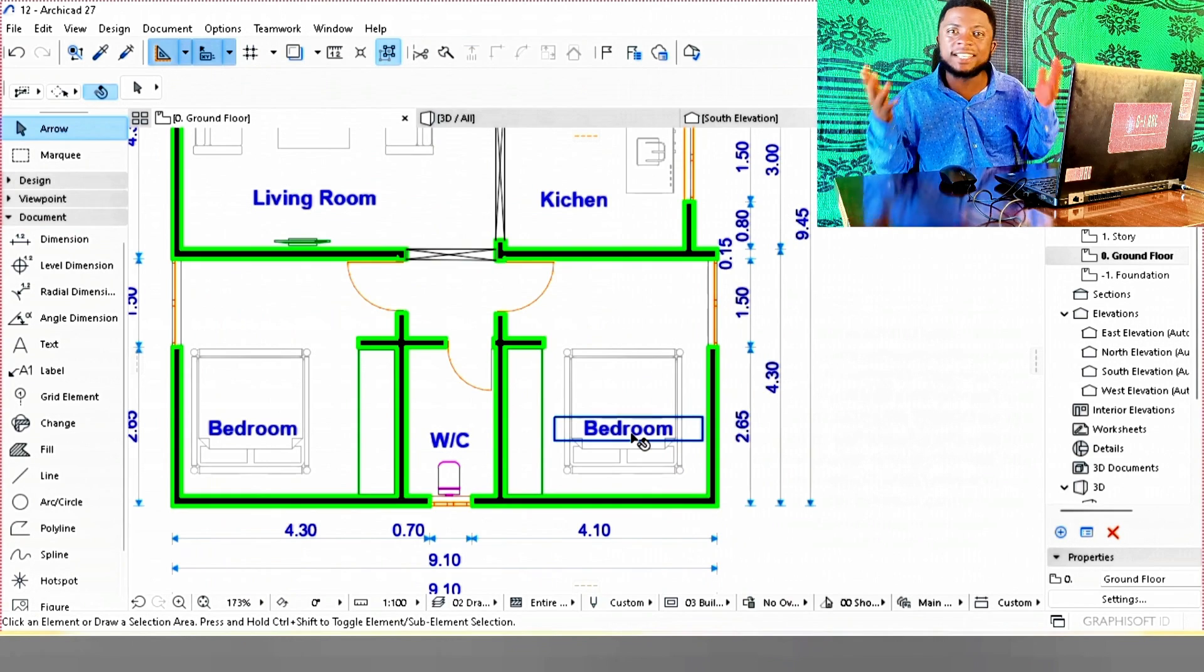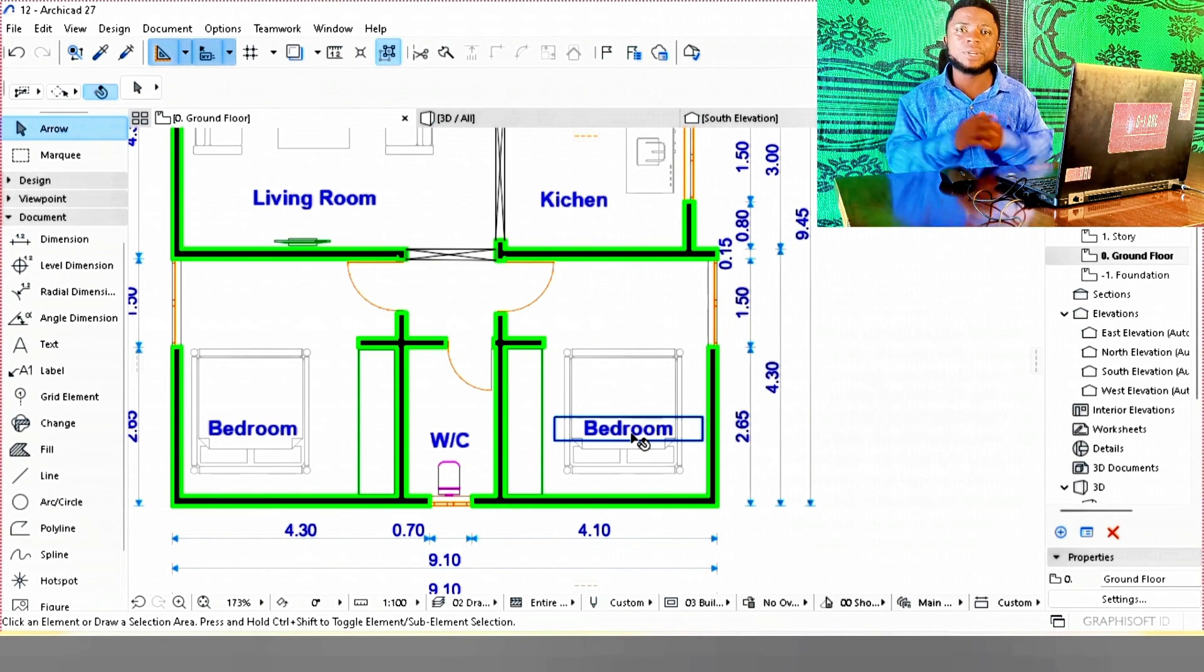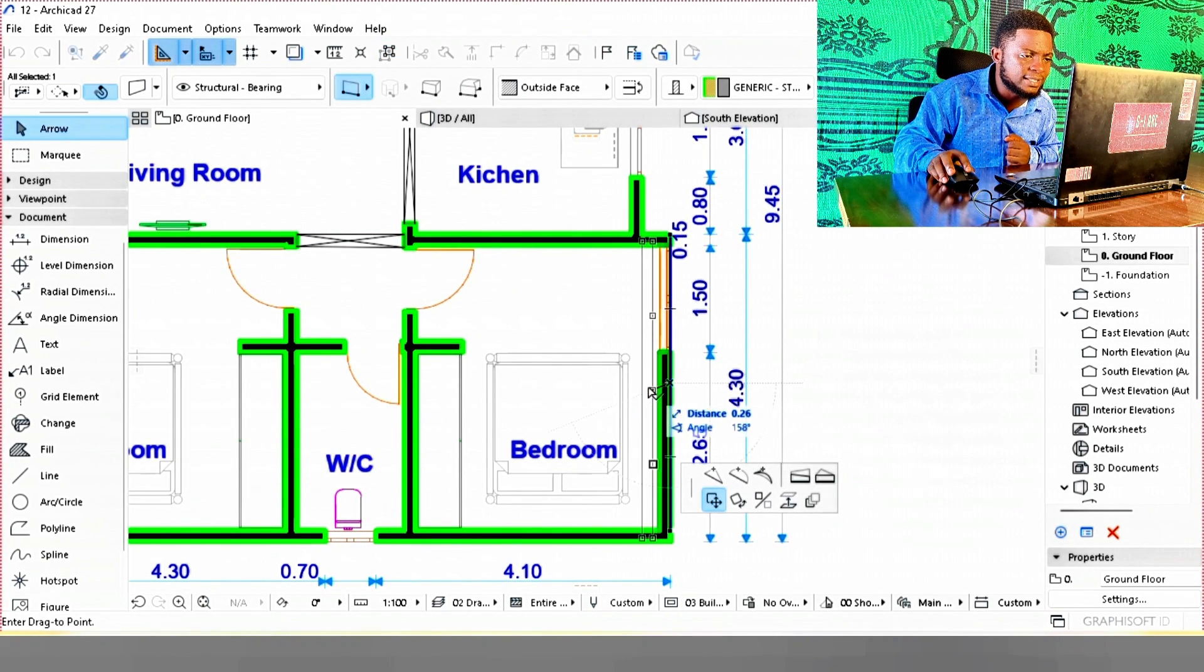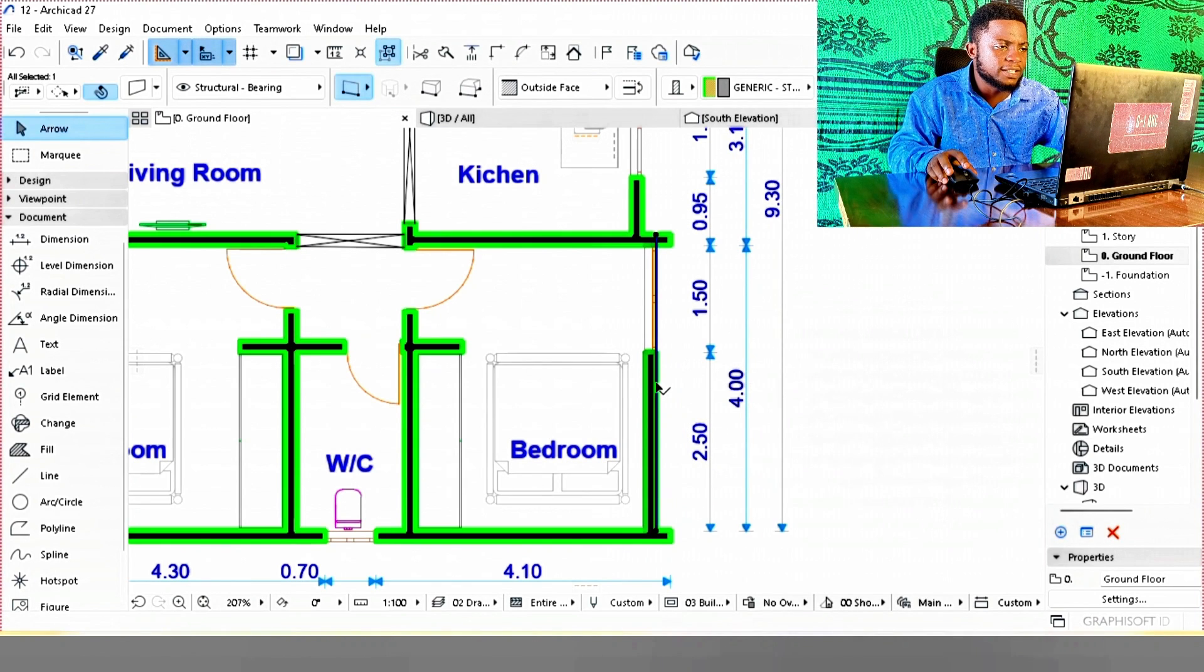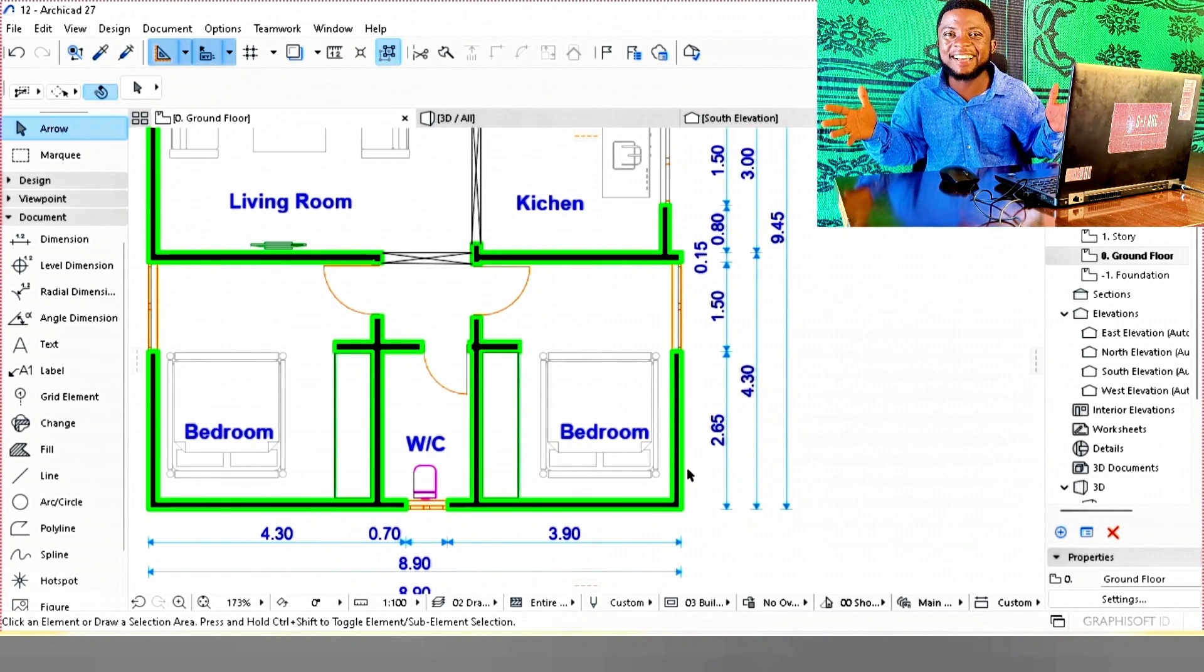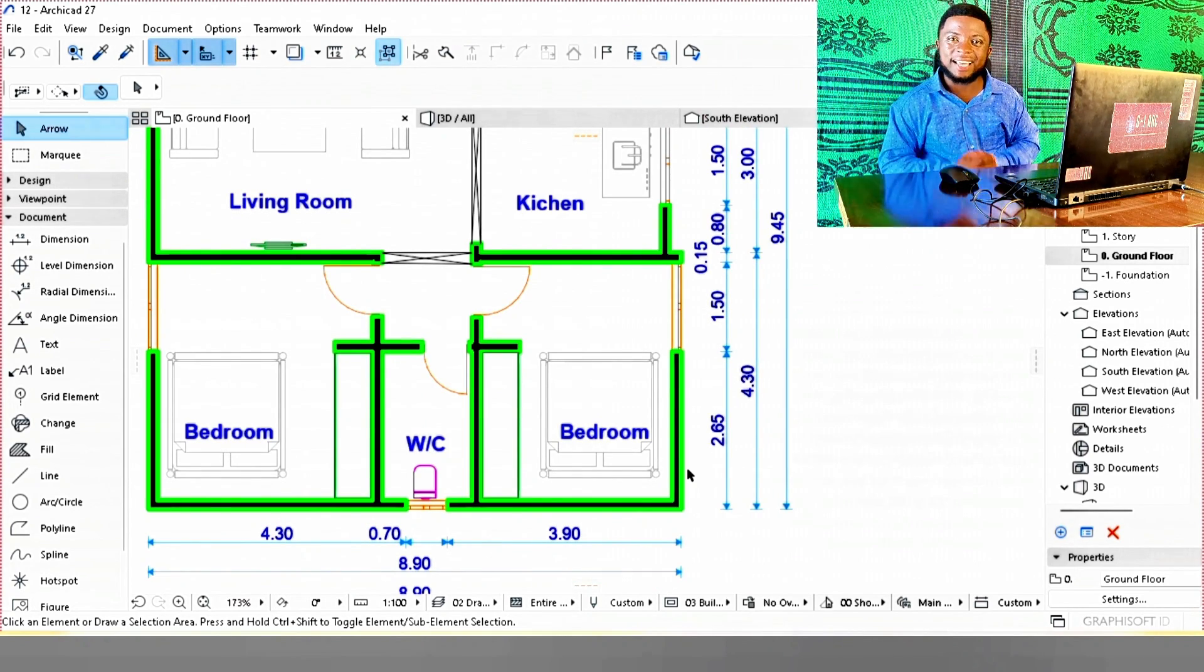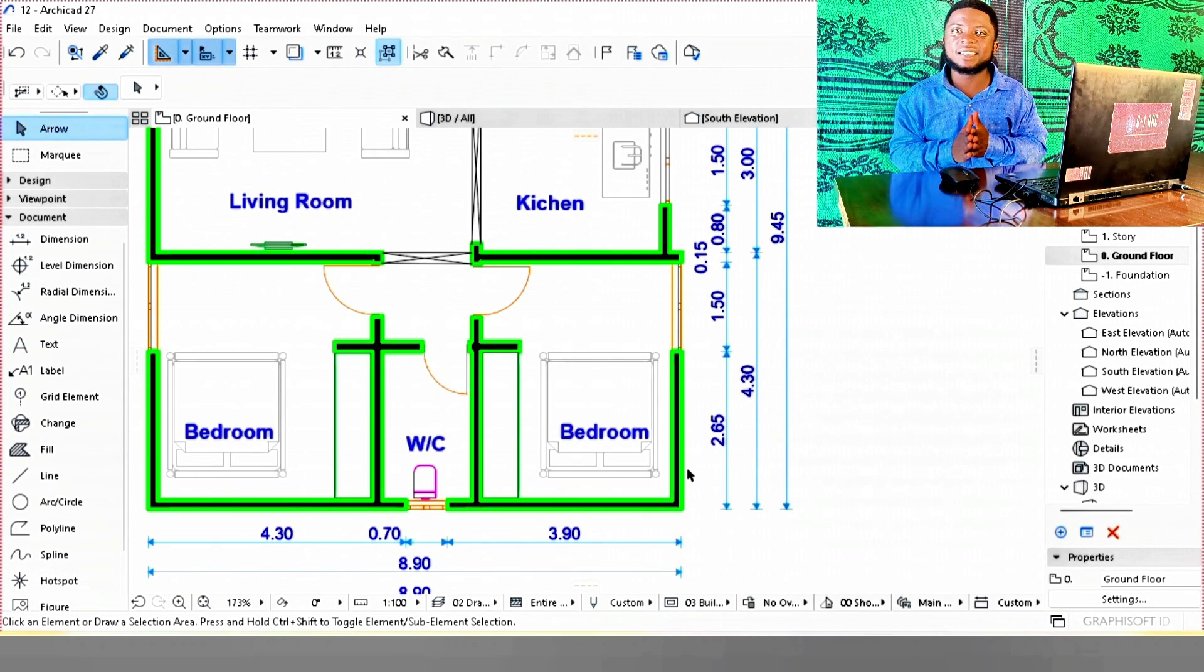Let's move a wall and see if the automatic dimension adjusts automatically while we design. Let's say we want to reduce this wall by 0.2 meters, which is 20 centimeters. Let's trim the wall extensions. You see that your dimension follows the wall, therefore your drawing stays alive and guides well with precision and accuracy.